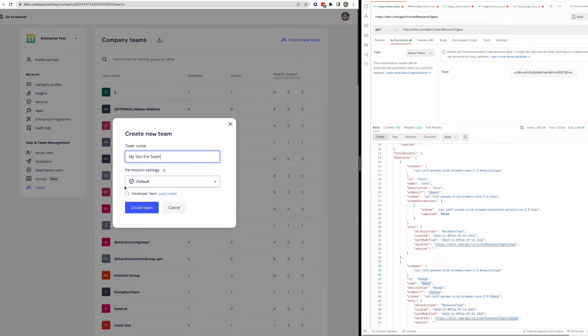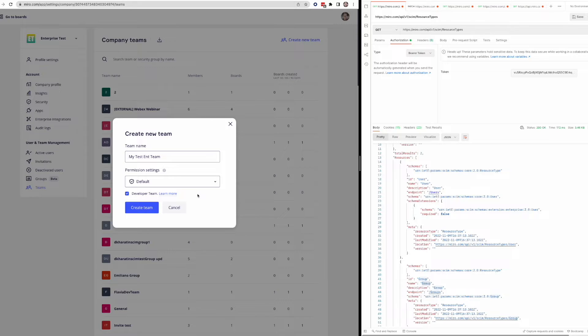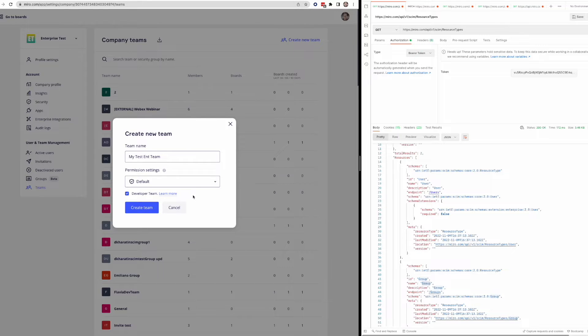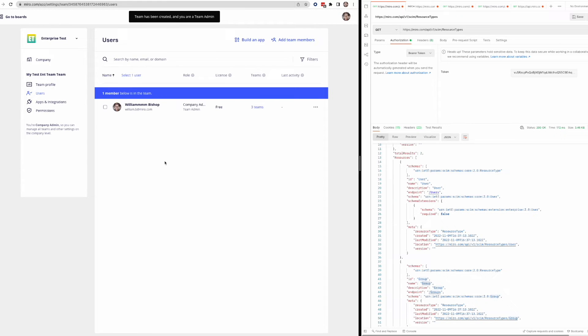And then I'm going to check off that it's a developer team. So this is how we would make a developer team specifically for like an enterprise plan. So that we can test some enterprise endpoints without using an official team. So if I create this, you'll see it adds me as a member.